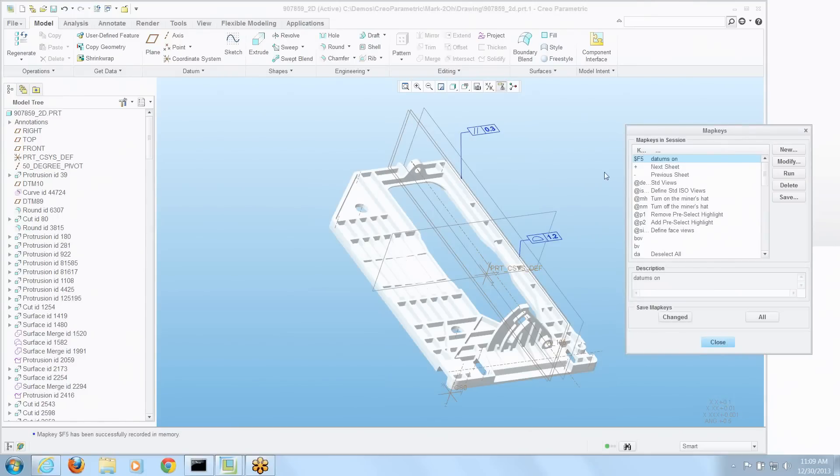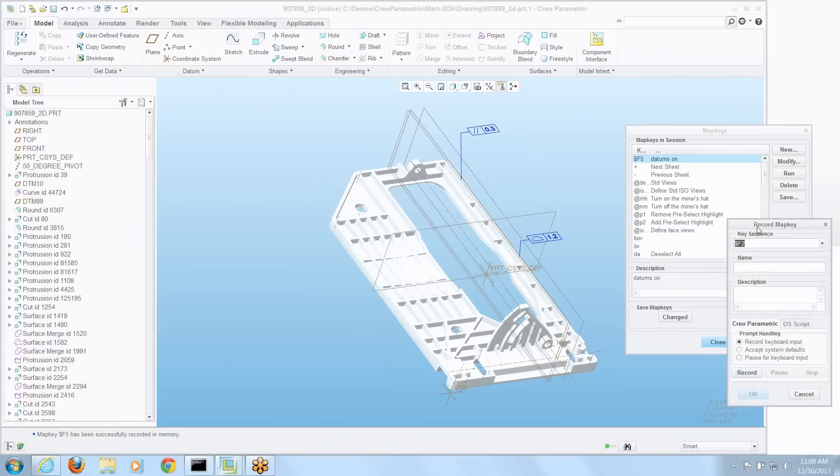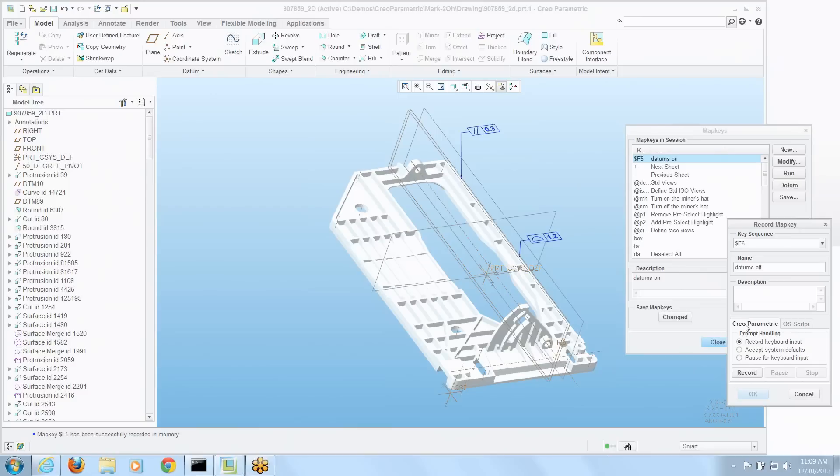Now I'm going to create another one that turns all those things off. Go to a new map key again. And we'll go to F6. And we'll enter a description datums off. It's always a good idea to have a description so you can look at it later and say what the heck did I do? So we'll record.